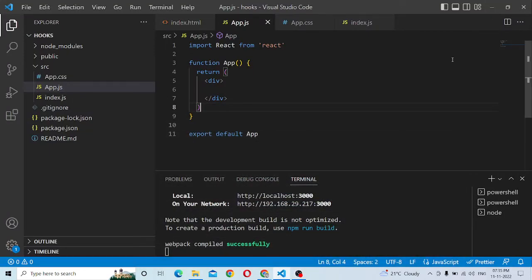Hey guys, welcome to the React Tutorial. So, what are we going to do now? That is, how to pass the parent component to the child component.